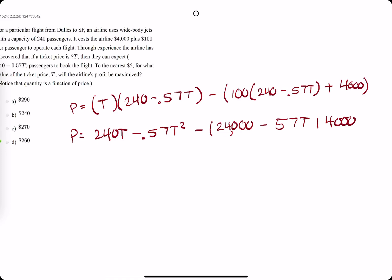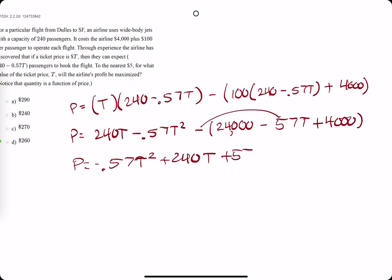So 24,000 minus 0.57 times 100 is 57t, plus another 4,000. Now distributing this negative inside the cost expression, and rearranging: we get negative 0.57t squared plus 240t, minus negative 57t — so plus 57t. And 24 plus 4 is 28, so minus 28,000.